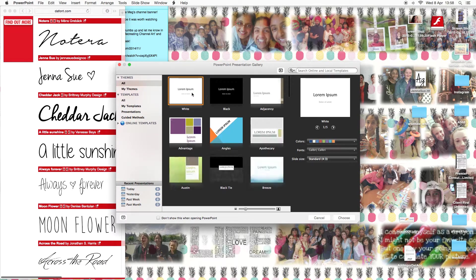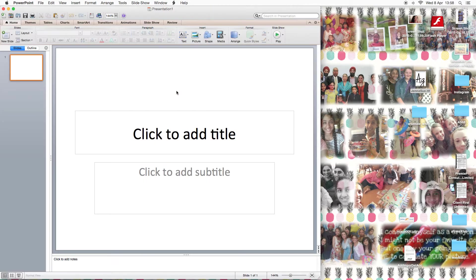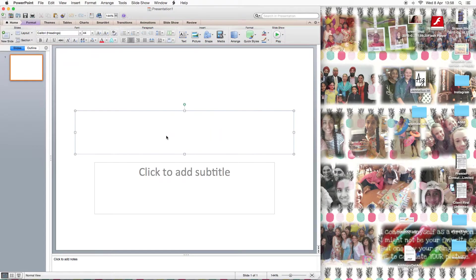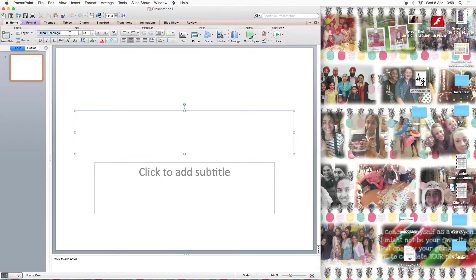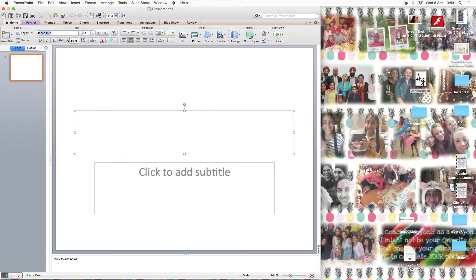So for example, if you're making something on PicMonkey and you've installed a font halfway through, this font's not going to show up until you refresh. So I'm just going to refresh this PowerPoint and type in Jenna Sue, and now it comes up.